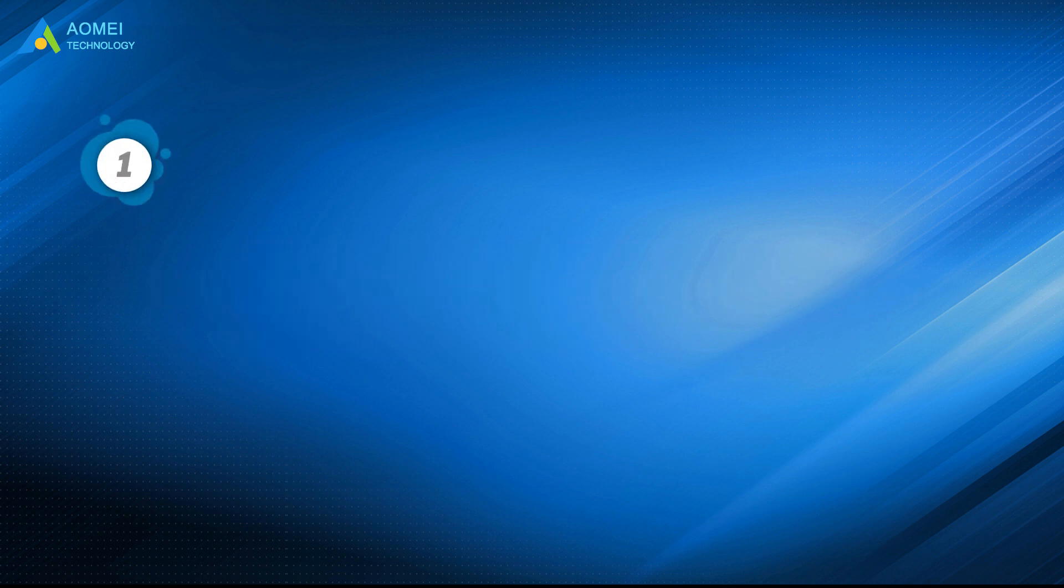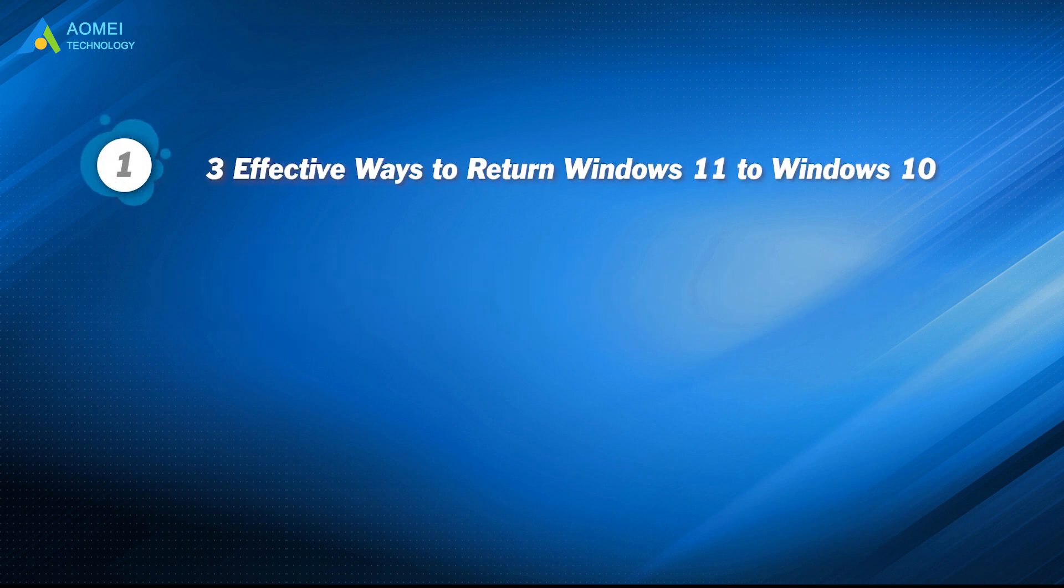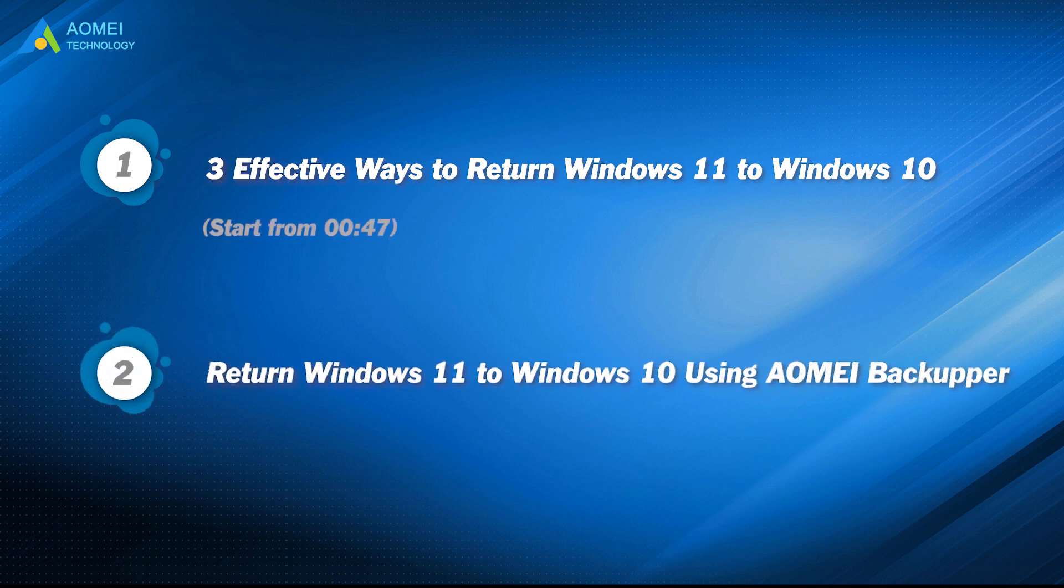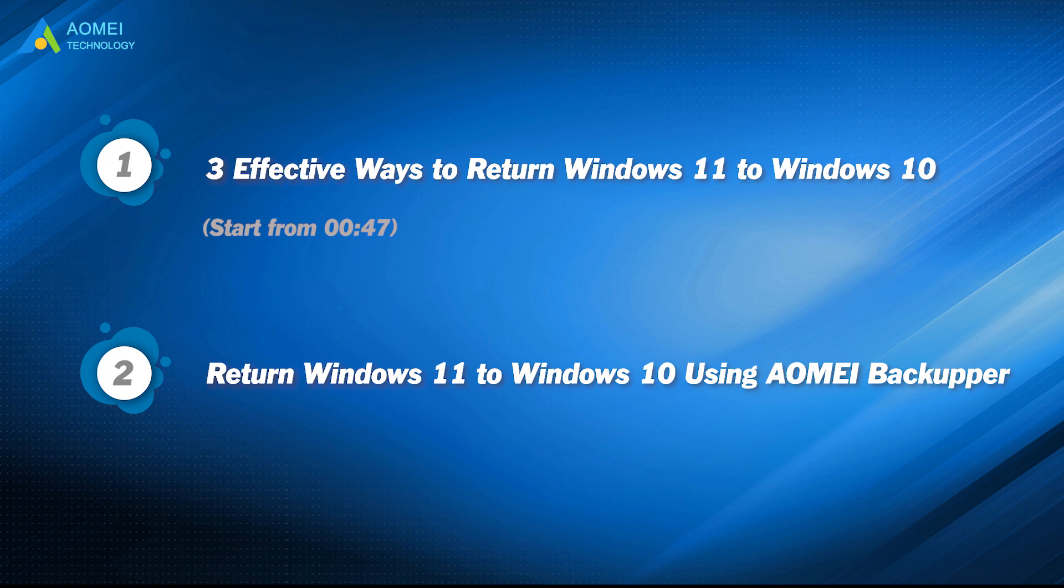Part 1: Three effective ways to return Windows 11 to Windows 10. Part 2: Return Windows 11 to Windows 10 using AOMEI Backupper.